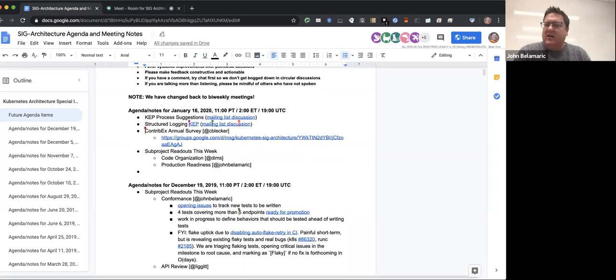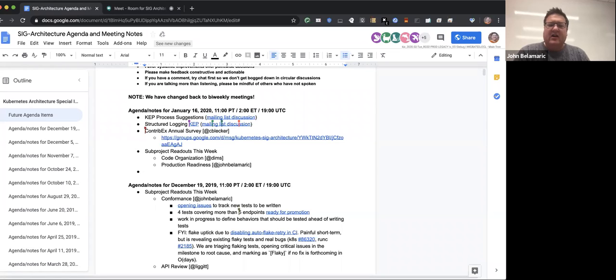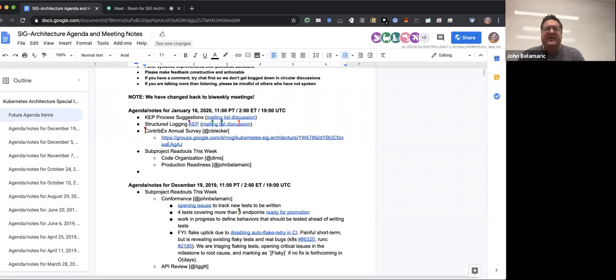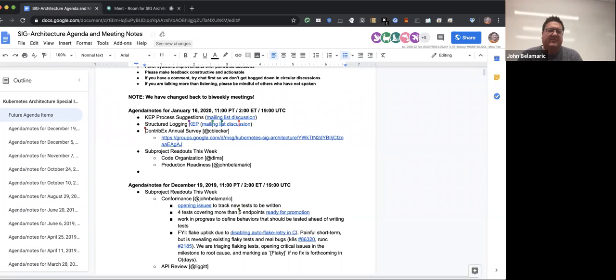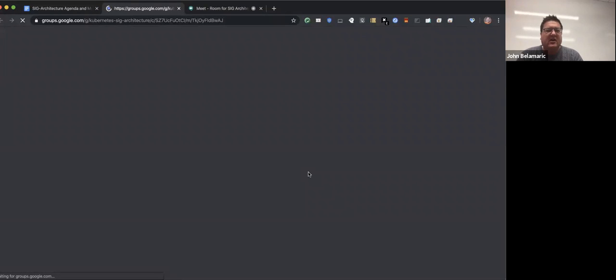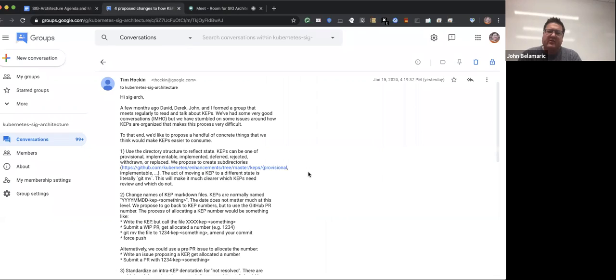First thing, if anybody wants to comment on, Tim sent out to the mailing list yesterday a discussion around the CAP process suggestions. We have, some of you may recall, a few months ago we started a few of us in SIG architecture trying to review CAPs. What we found is that as we tried to find the CAPs that might be of interest to review, it was a lot to slog through, hard to tell which ones were at what state.